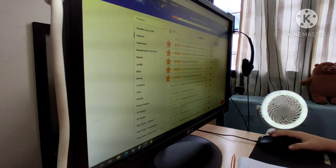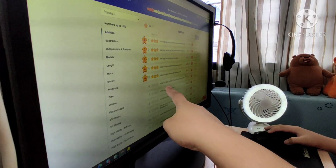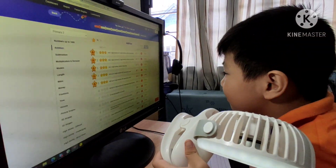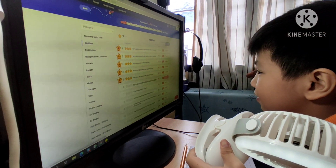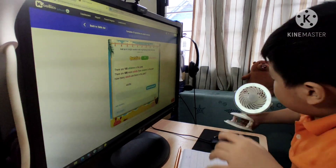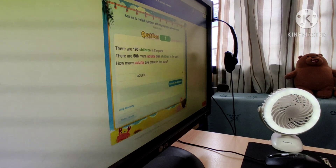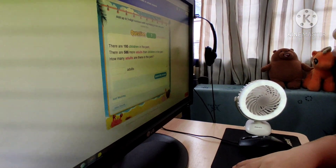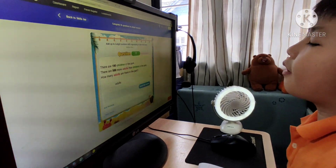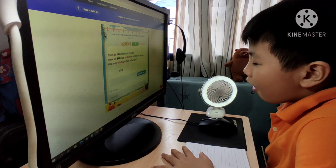I have five questions again. There are 125 children in the park. There are 580 more adults than children in the park. How many adults are there in the park?